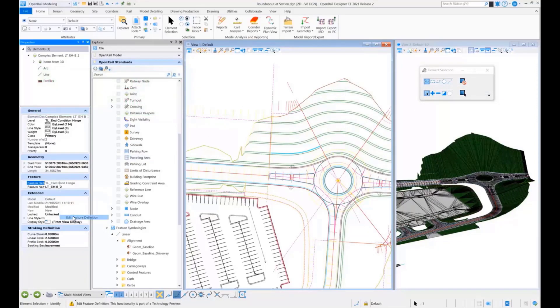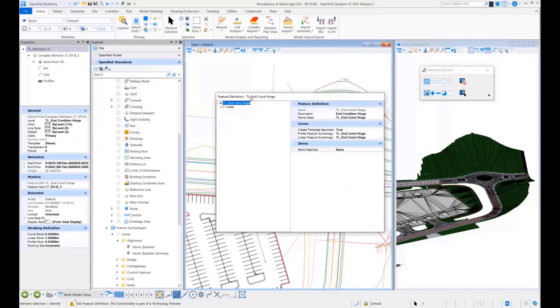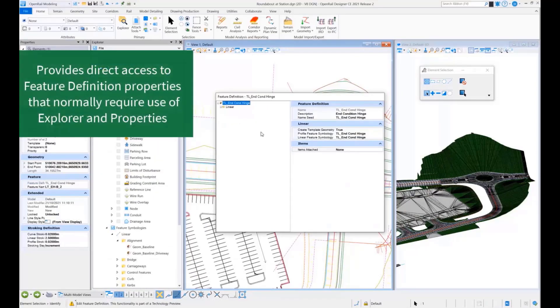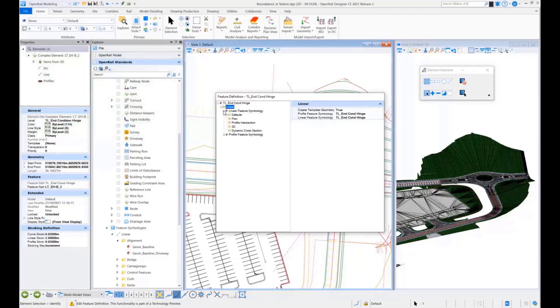You can do this by just right-clicking on a particular feature definition, and in one dialog, you get access to all the properties in one easy-to-navigate and see location.